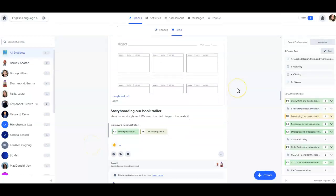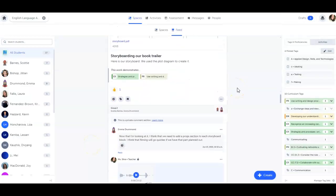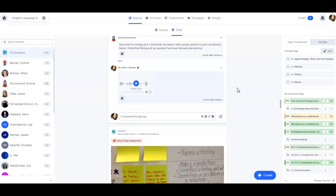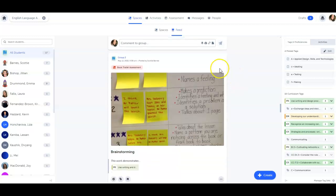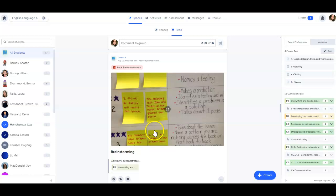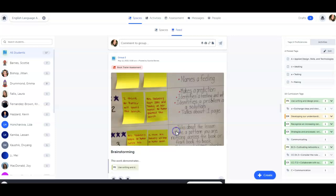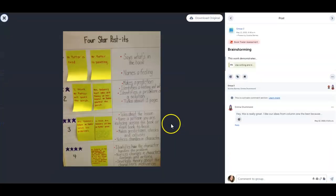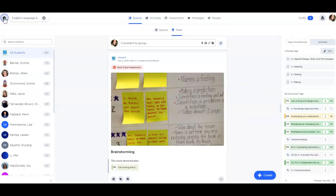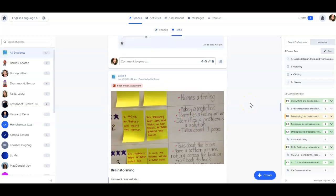Today in class, my students brainstormed alternative endings to a book we're reading. I've captured this brainstorm, and I want all my students to have access to it, long after those post-its have been recycled. I'm placing this in the class space, and I want my students to vote on their favorite ending as part of my lesson opener tomorrow.